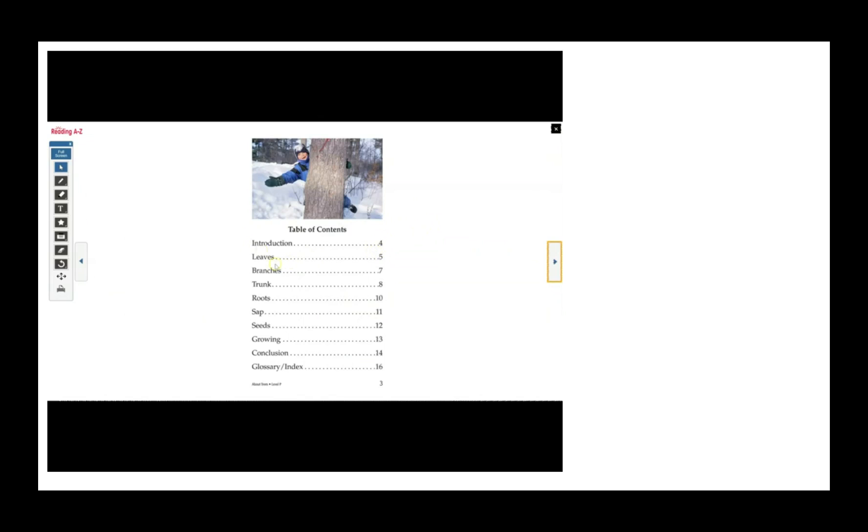Then, we will read about leaves, branches, trunk, roots, sap, seeds, growing, and then the book will end with a conclusion and the glossary and index.